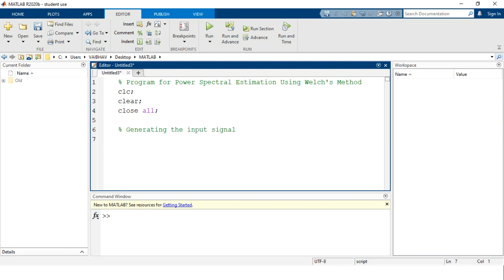This is the signal we have to generate, and then the power spectrum estimation accordingly we shall do here. For discrete time representation we require one variable — let us define it as small n, which will start with the value 0 and extend to the value 1000 with an interval of one unit. Taking this discrete time parameter, capital A is the discrete time signal we are going to generate — a composite signal with randomness and trigonometric components.